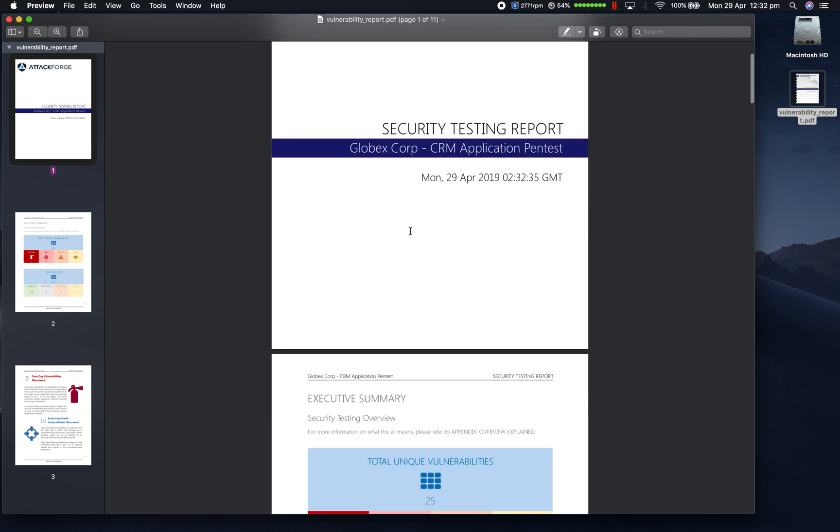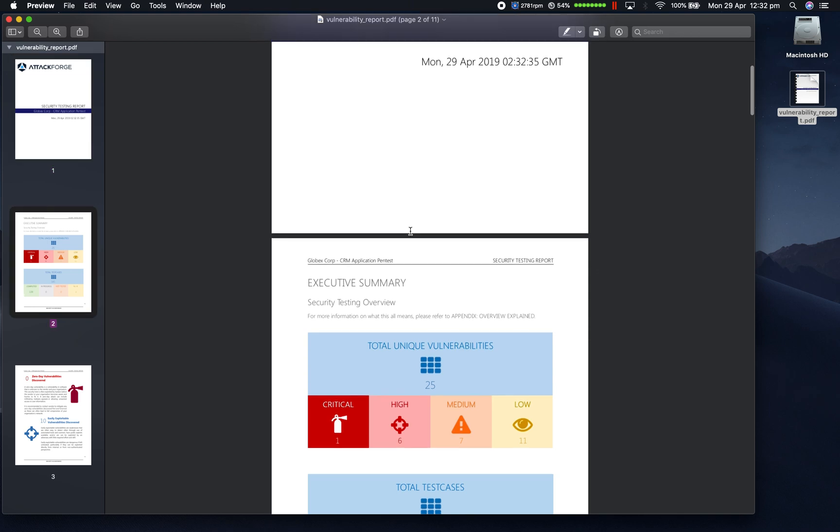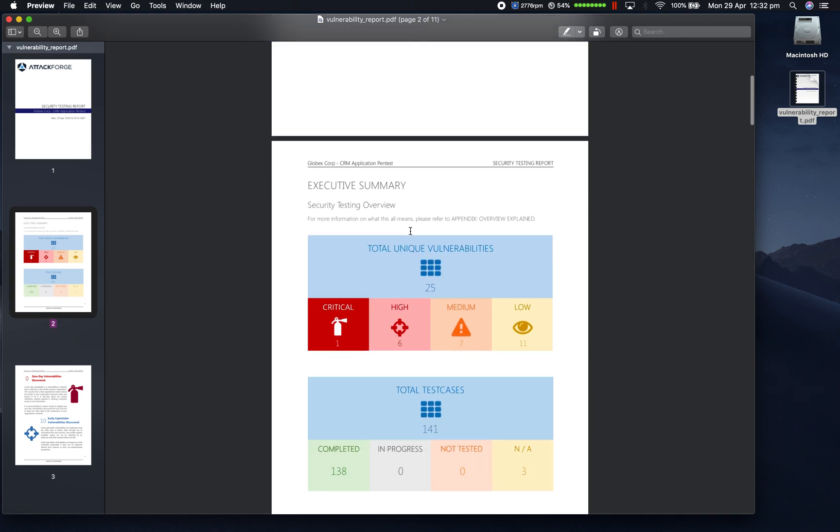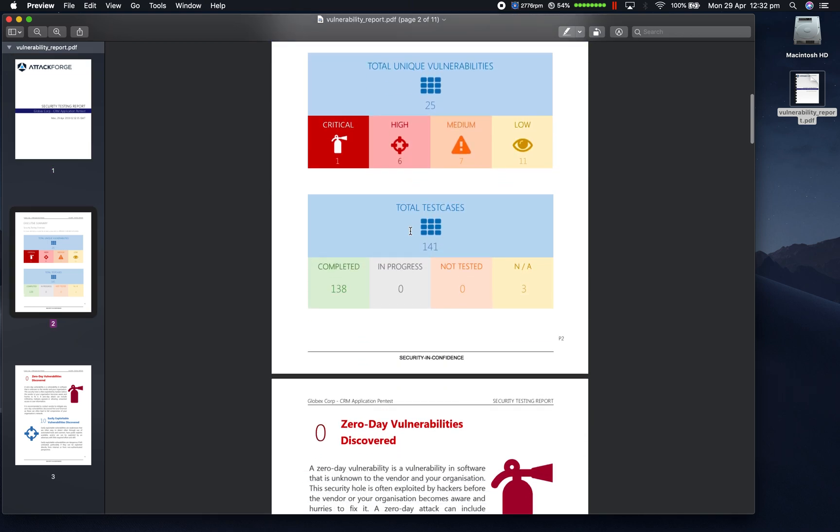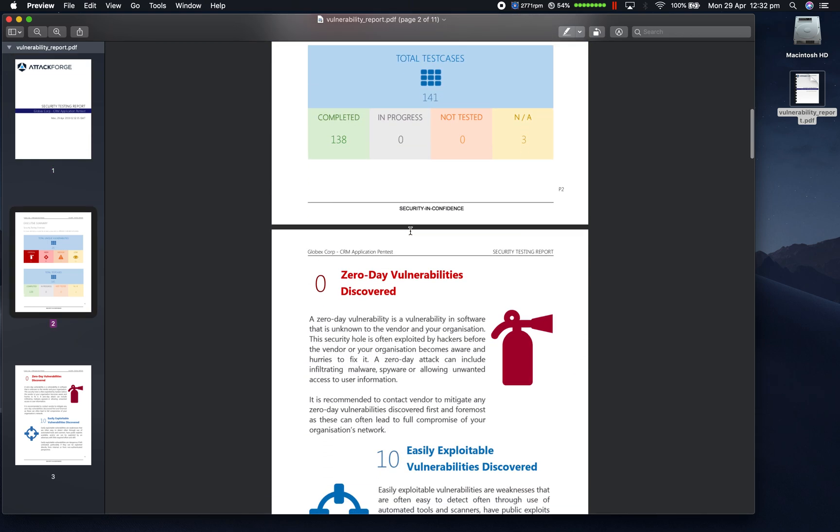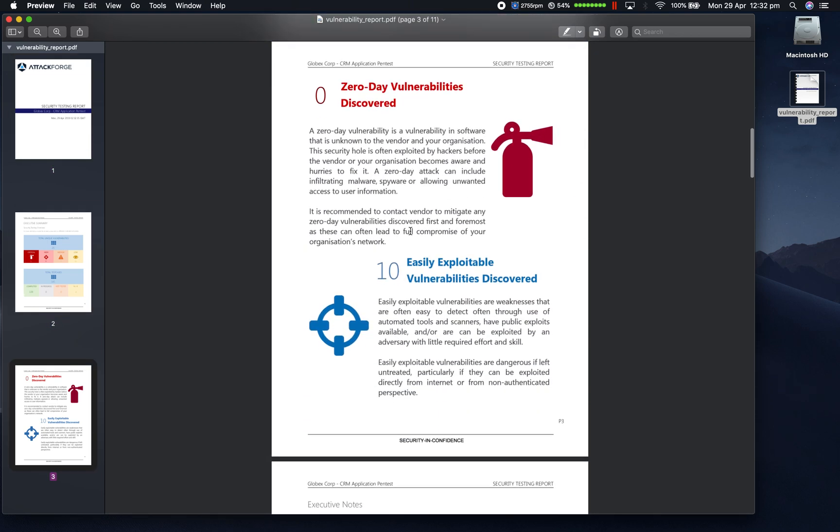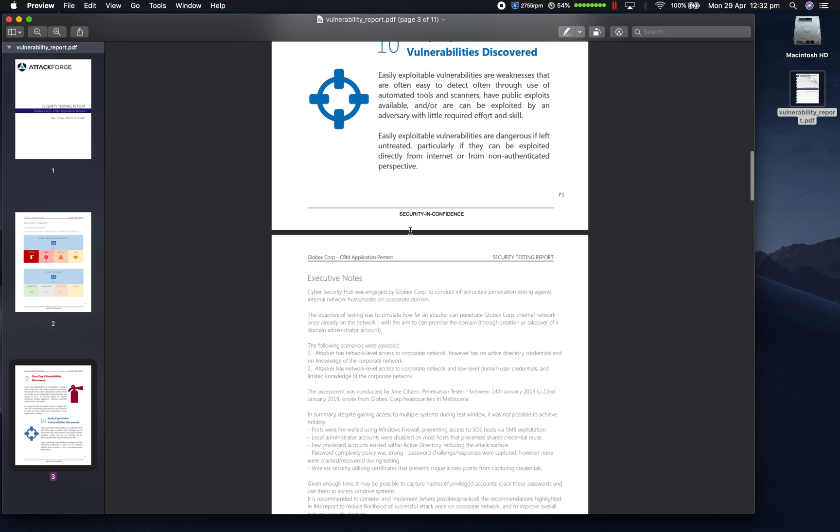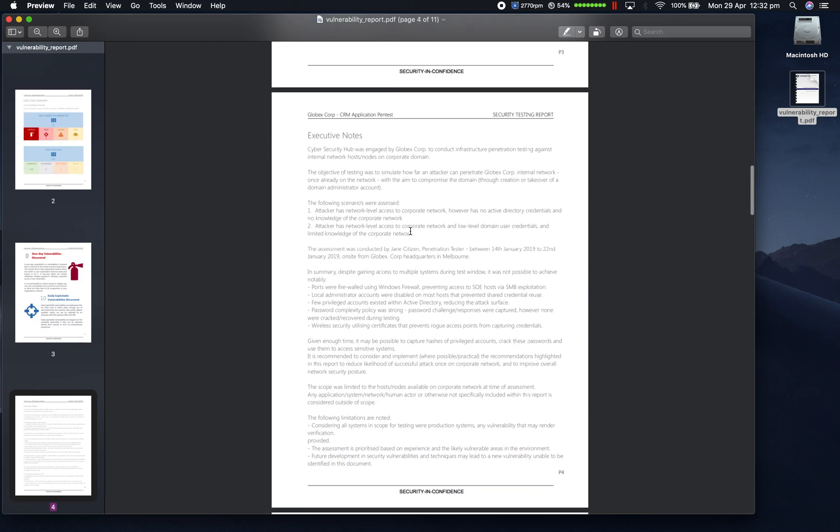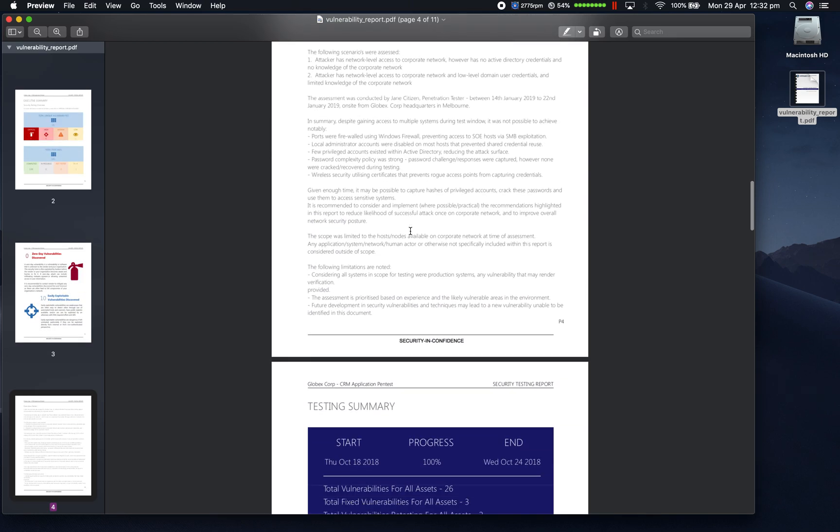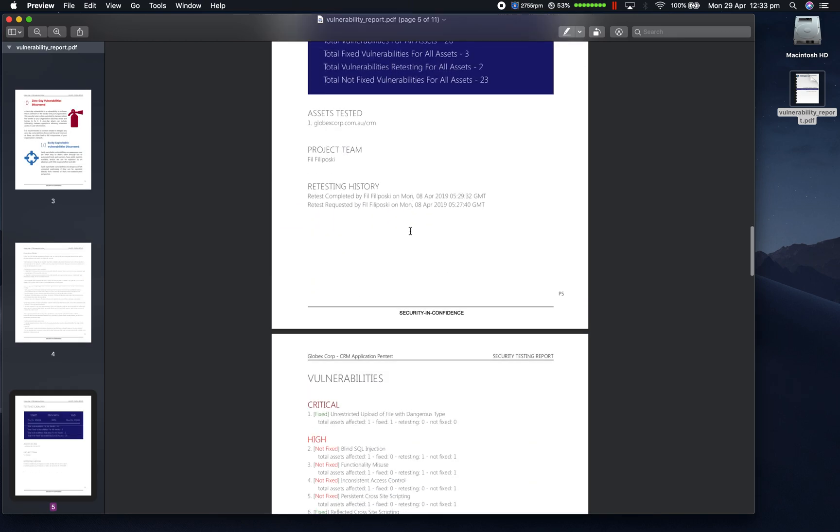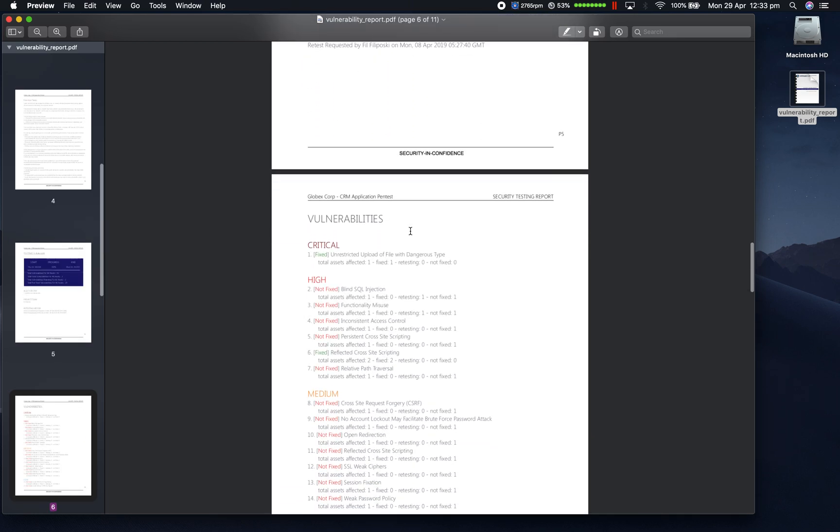So as you can see, it includes all the information that an executive would need to know to determine how good or bad the pen test went, without overloading them with specifics for each vulnerability.